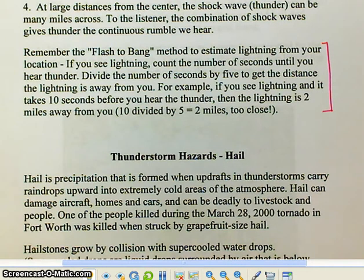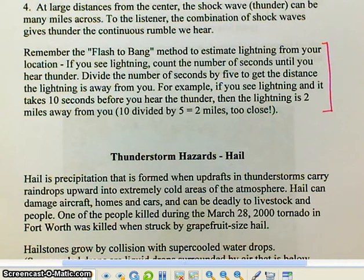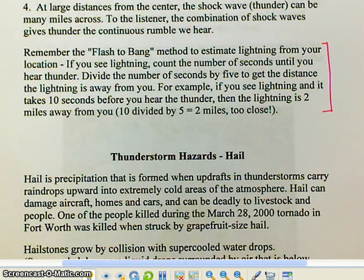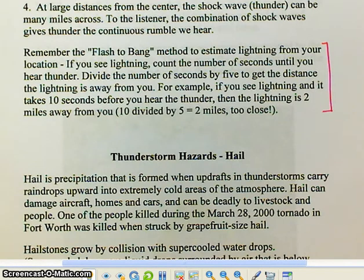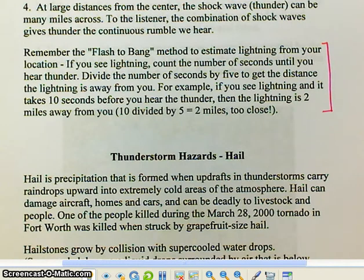So to summarize: thunder is produced by lightning. Lightning is that tremendous electrical discharge caused by cumulonimbus clouds, and it heats the air so rapidly that it causes an explosive expansion of air, and that shockwave is transmitted outward as thunder — that's what we hear.